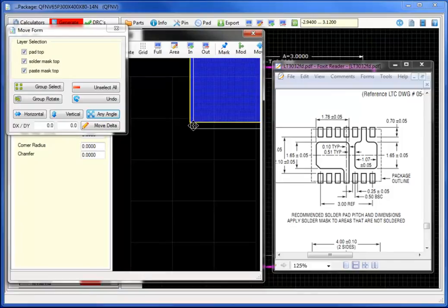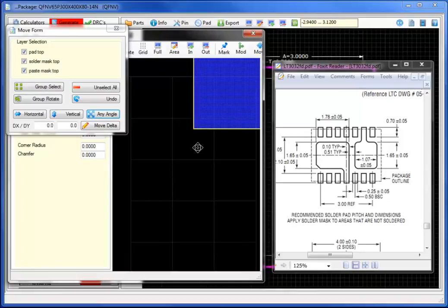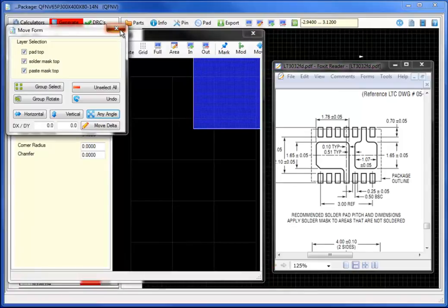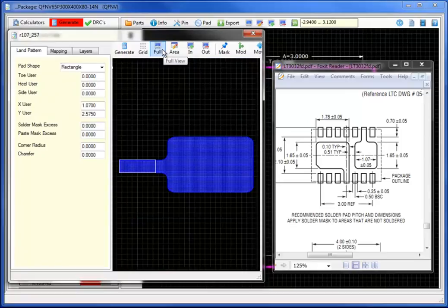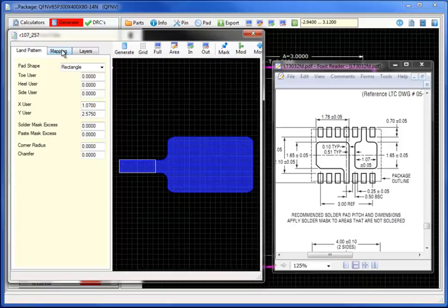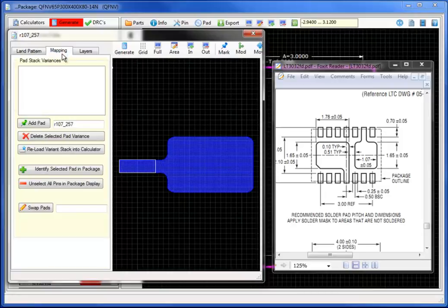Once this is complete, I will take down the move form and move to the mapping to be able to change the specific pin to the new pad stack definition.